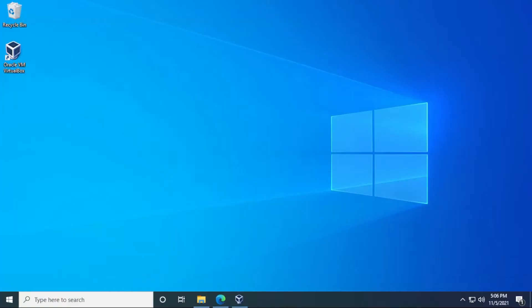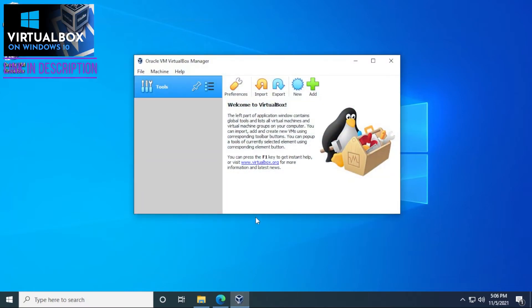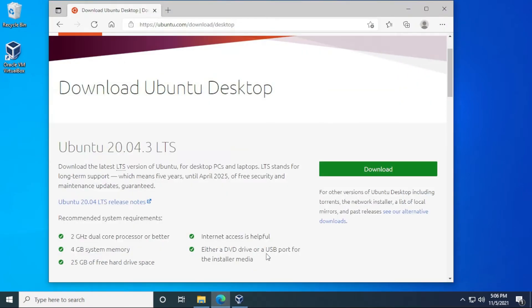So we're at our Windows desktop, and I have VirtualBox already opened. What we need to do is download the ISO file for Ubuntu. If you go to the official Ubuntu website, here is the URL, and this will be linked in the description below.